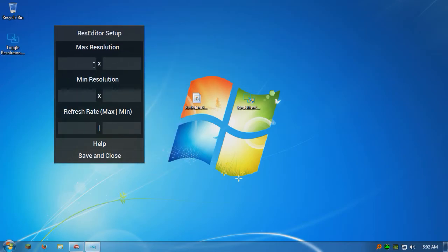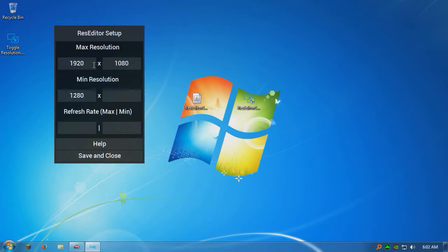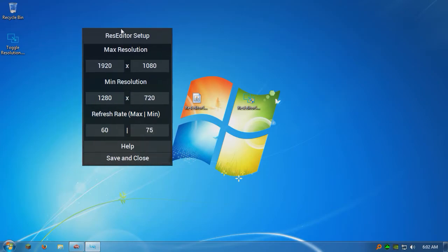So the max resolution, this is always... always enter the biggest resolution that you want on here. So 1920 by 1080, 1280 by 720 because this is the minimum, the one I want to toggle between. And then the refresh rate is 60, 75. Let me explain, let me give you a scenario here.